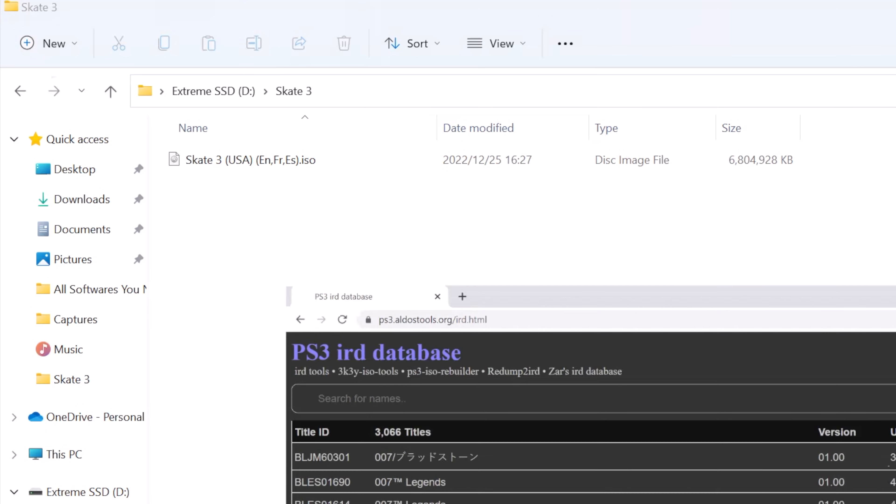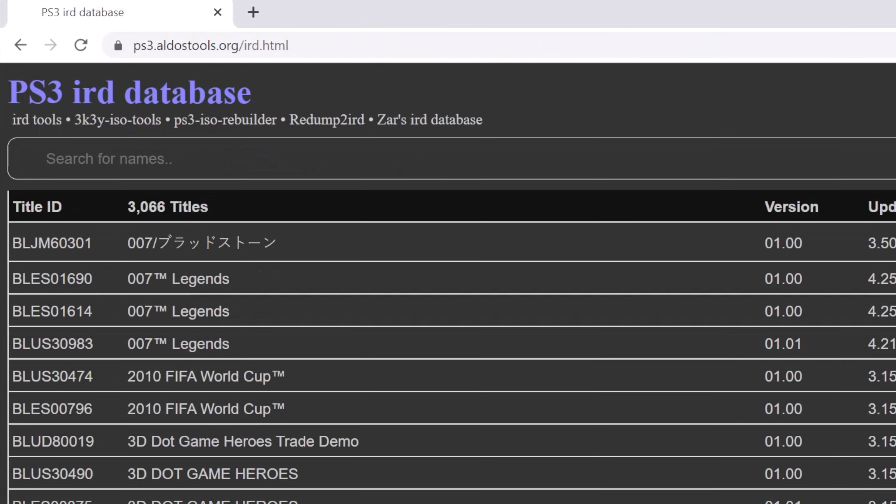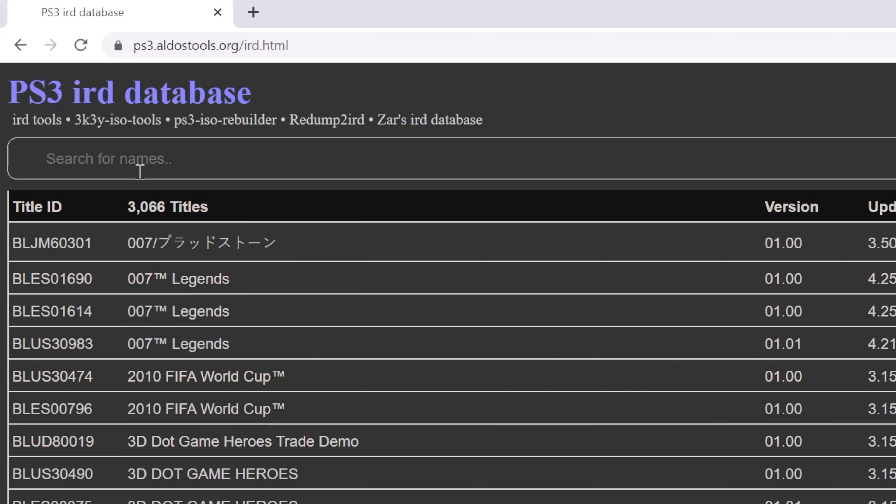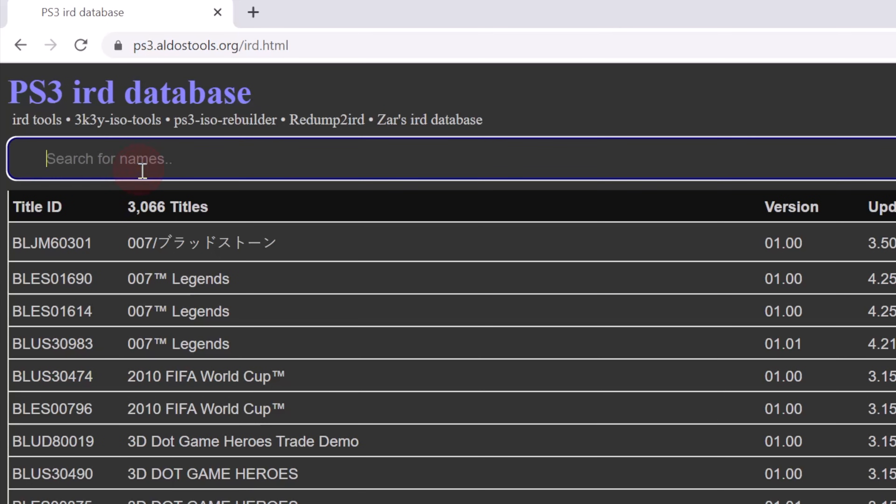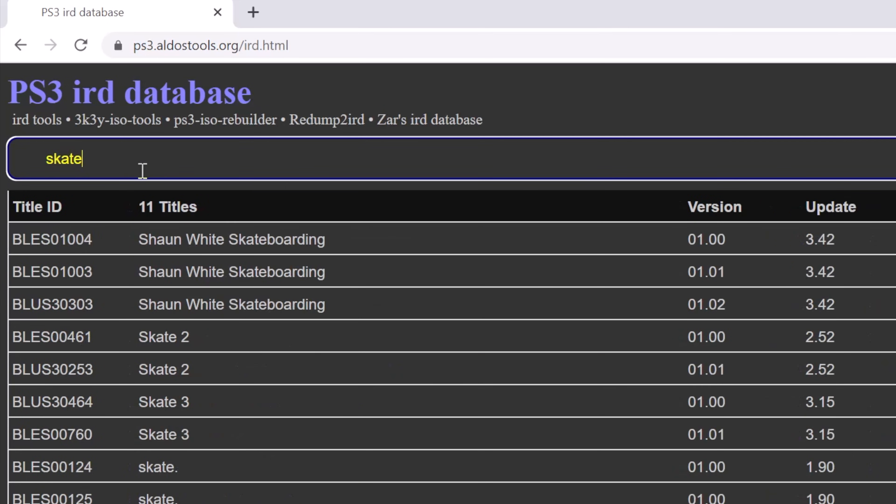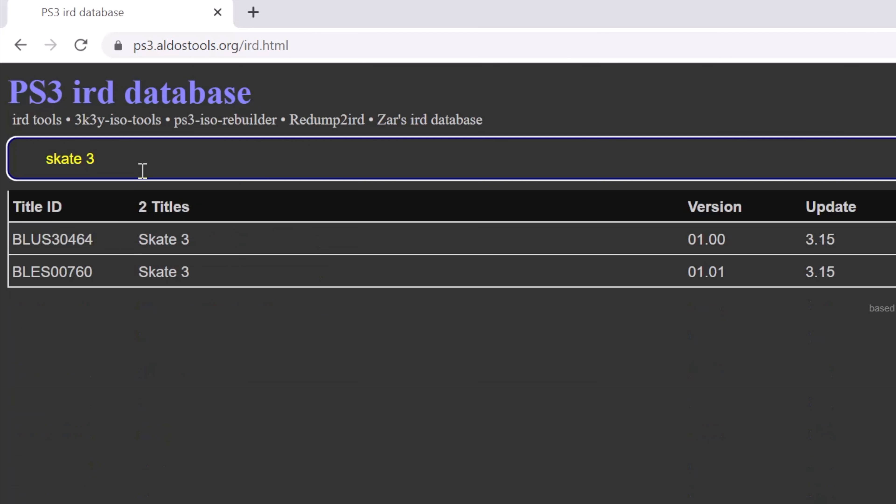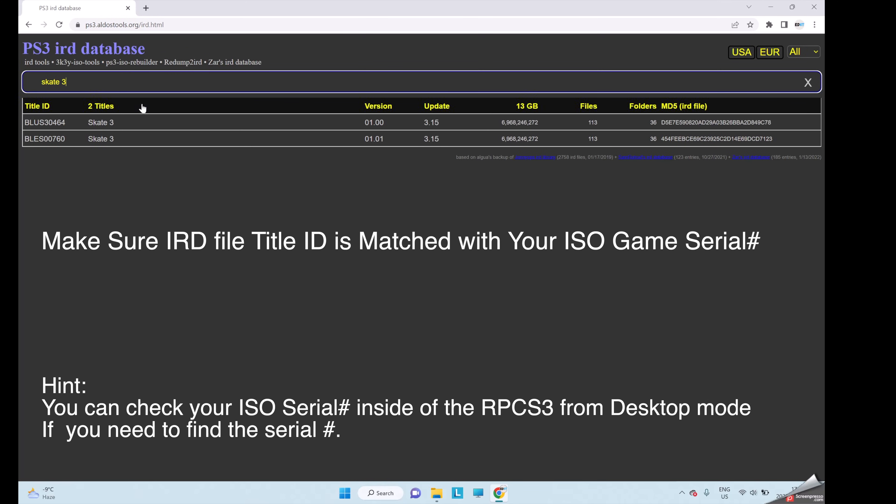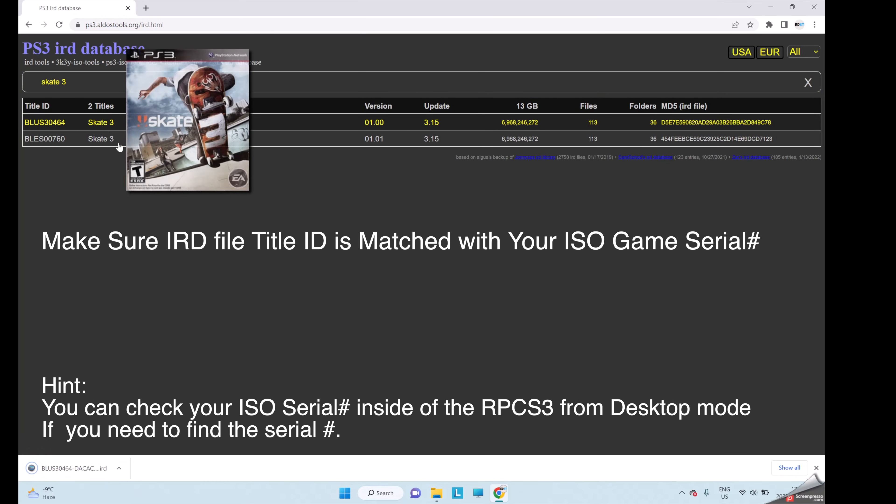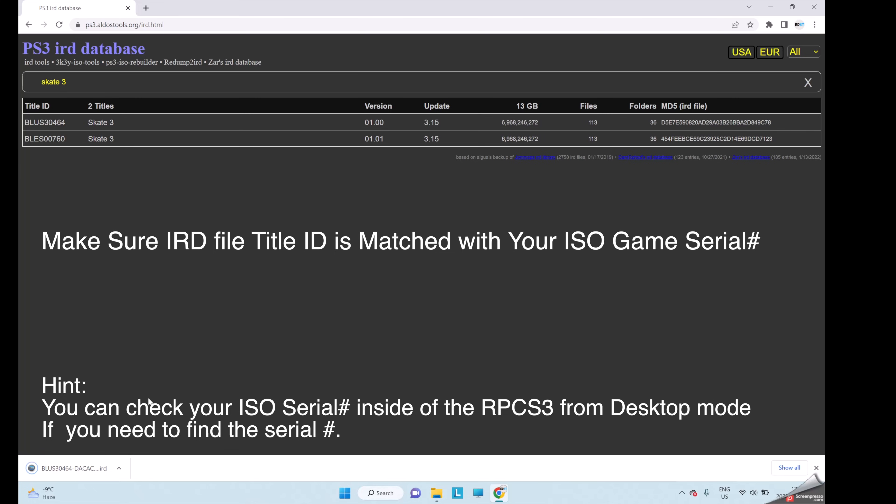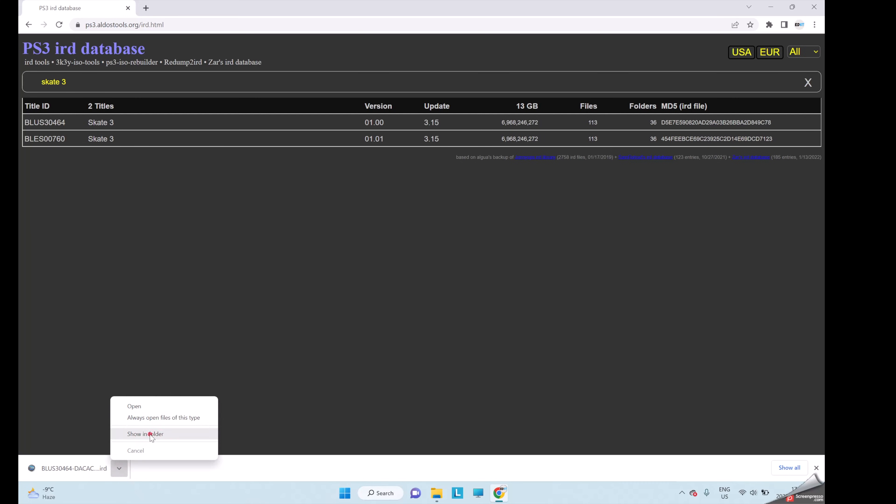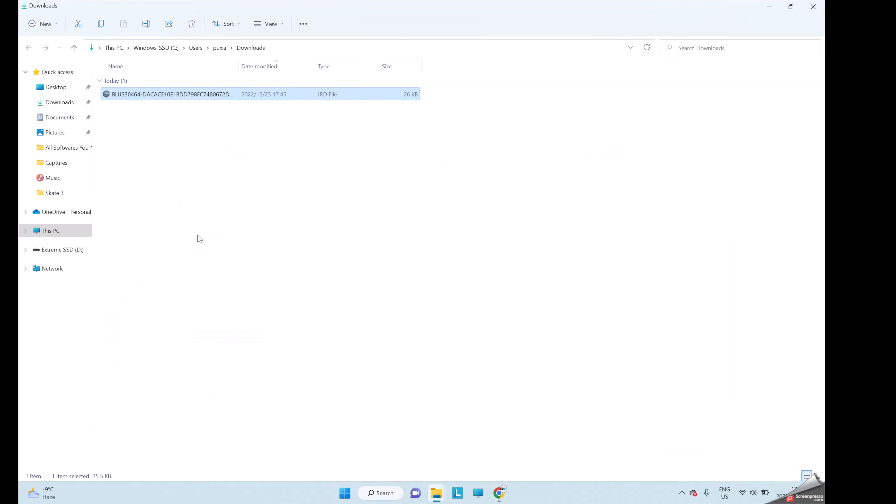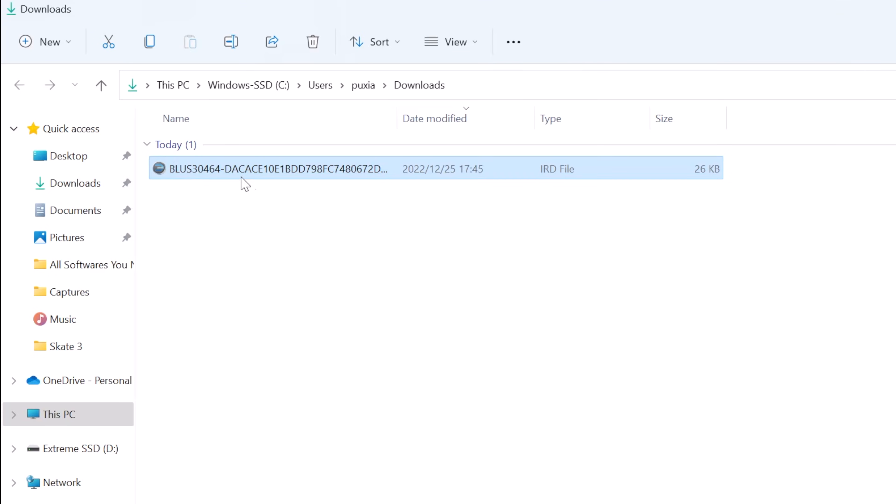The website is linked under the video description. We can just type the game in the search bar and hit the enter key. It will find the IRD file for you. We can directly download the file from here. Just make sure the IRD file version is matched with your ISO file version. Now I will copy the IRD file into the same folder with the ISO game.